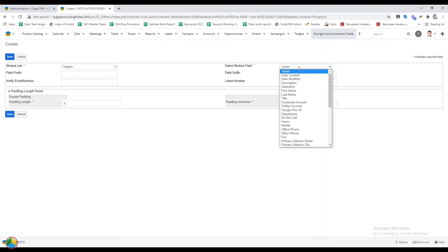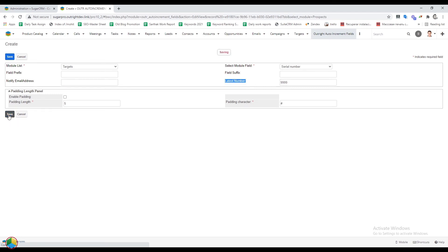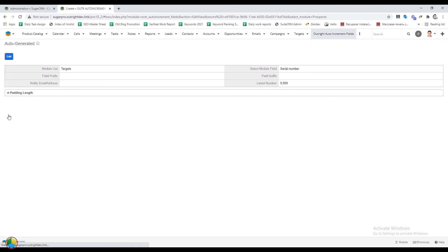Serial number in the module field same as before. In the latest number field, you can enter the number from which you want to start the serial number. After entering the necessary fields, click on the save button.